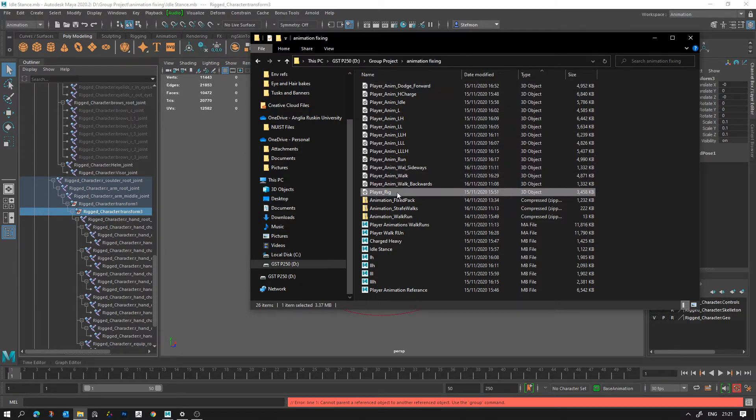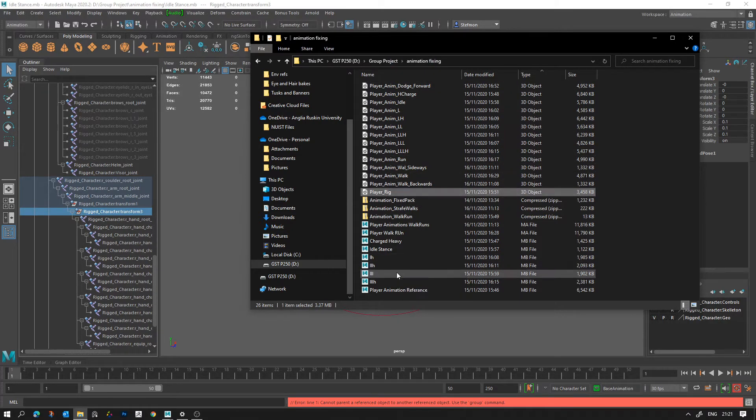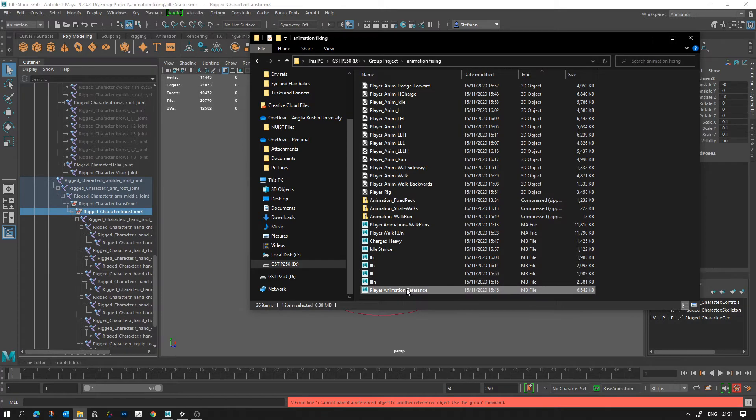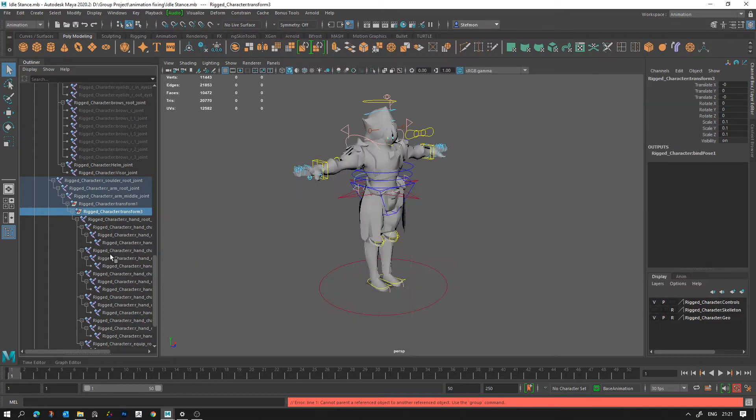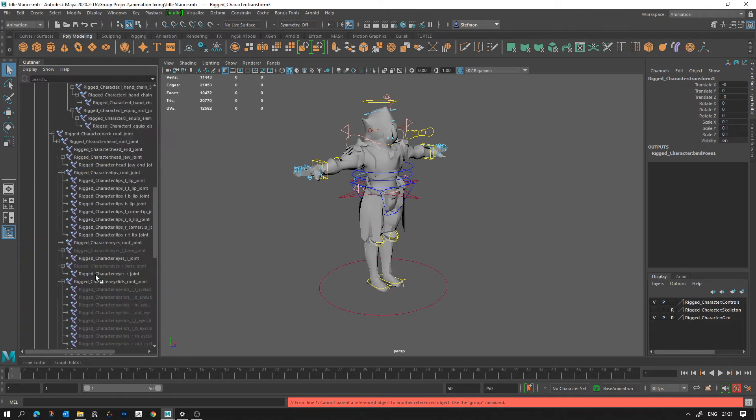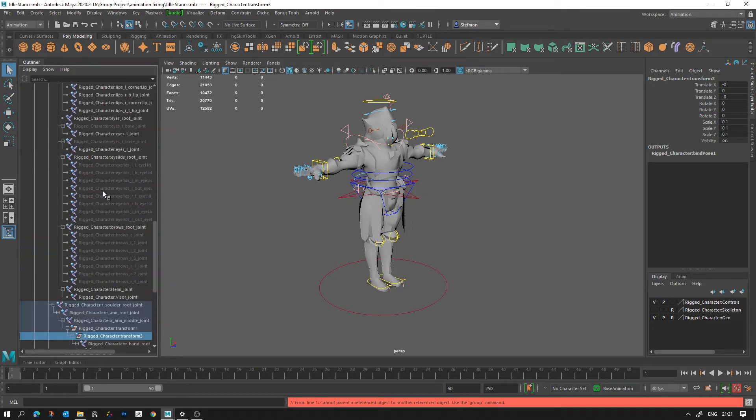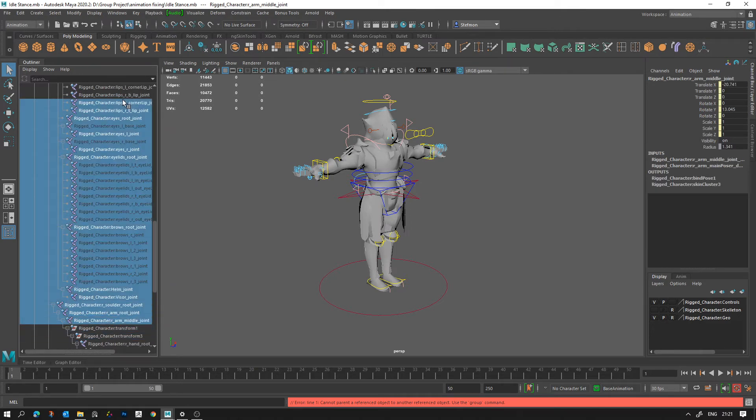If you can't find it or don't know where to look, send me a message and I will point you to it. It should be called Player Animation Reference and it should be from sometime this month. So if you do have these two folders let me know and I'll send you the updated one.